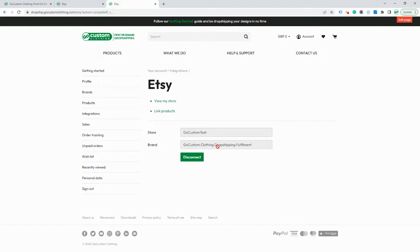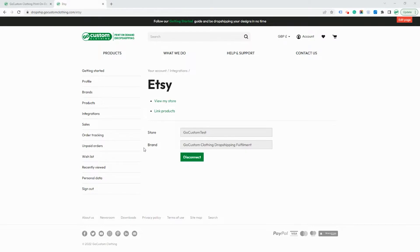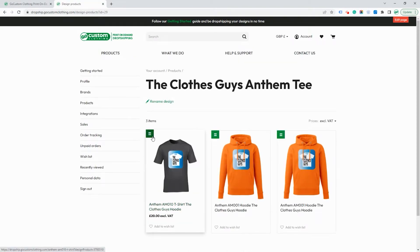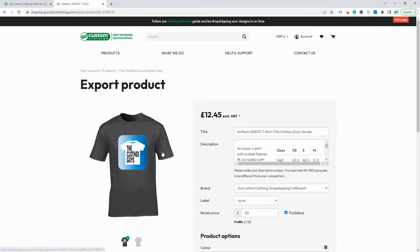The next step is to actually send some products to Etsy. We do this by going to the Products section, assuming you've already created some products previously. If not, you'll need to create some products first. On the Products tab, select the product that you wish to manage. Here we're going to export this t-shirt, so we select Export.